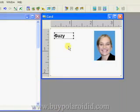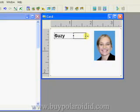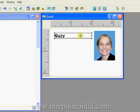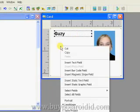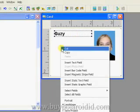Hover the mouse pointer over the right side of the text window. When the mouse pointer changes to a horizontal arrow, hold down the left mouse button and resize the text window by dragging the cursor to the right. Move the text field up a bit, then right mouse click to add another text window to the card design.